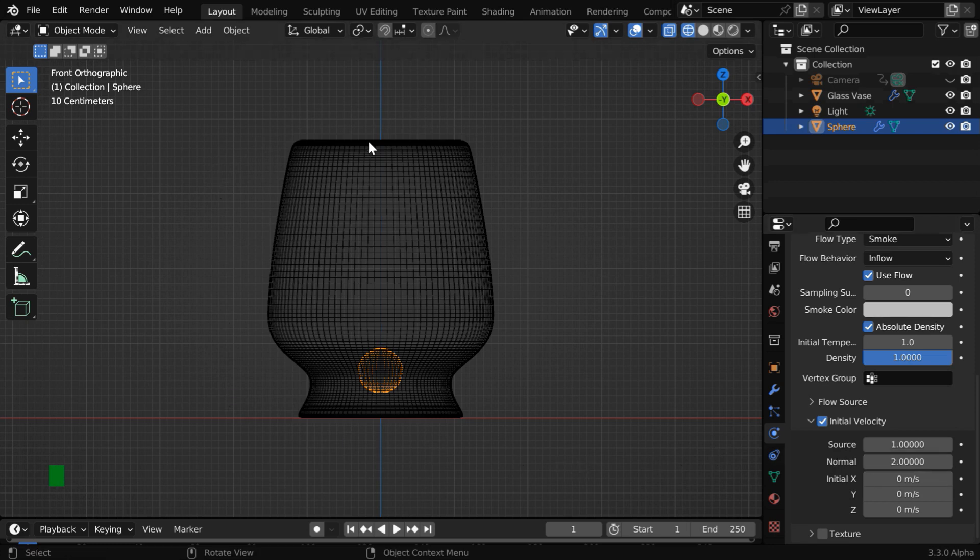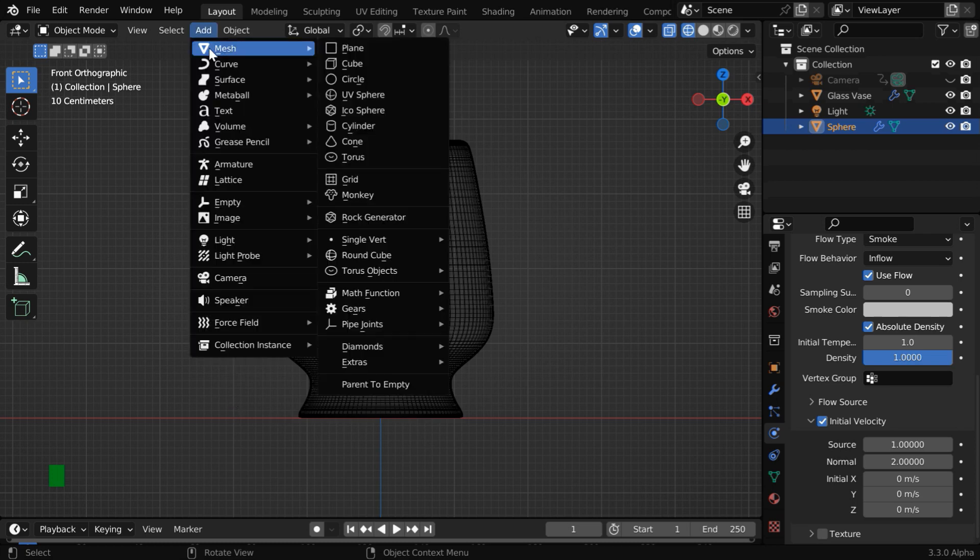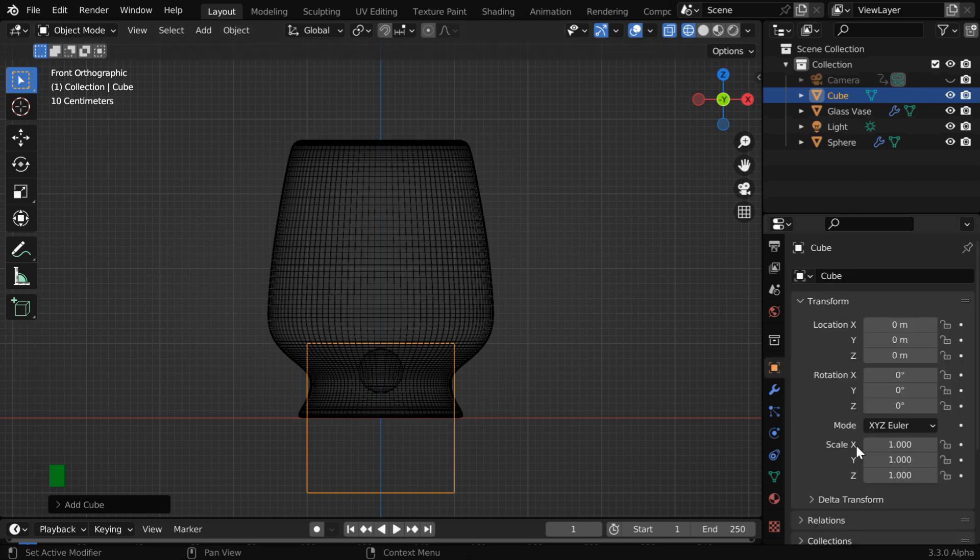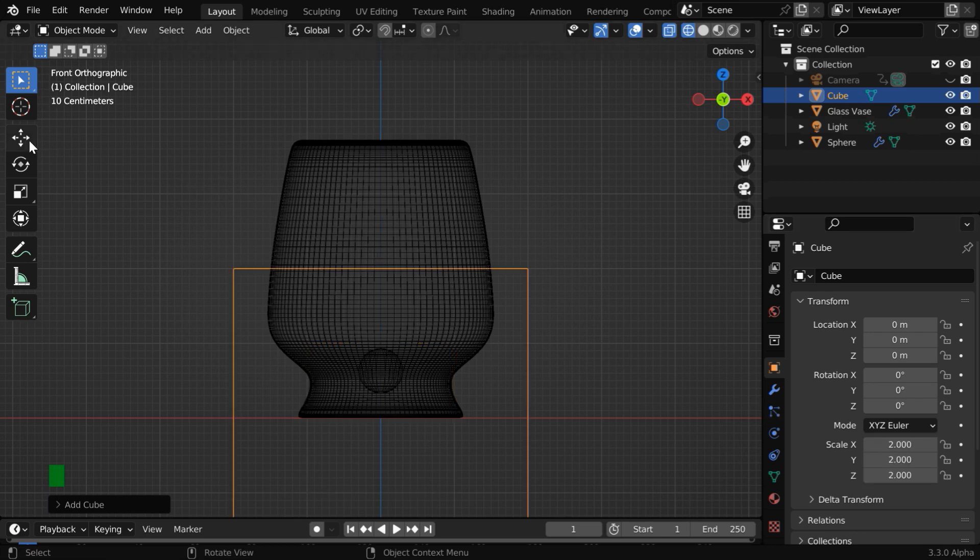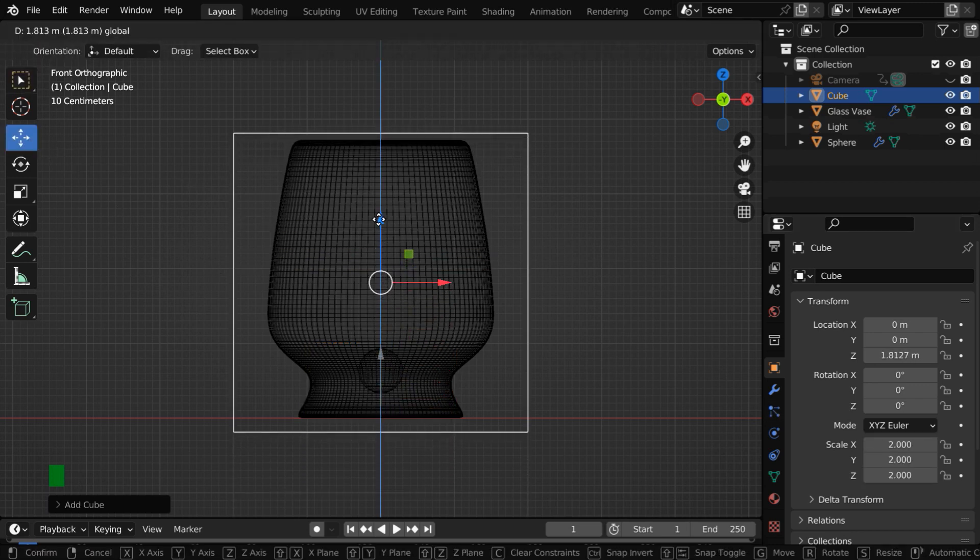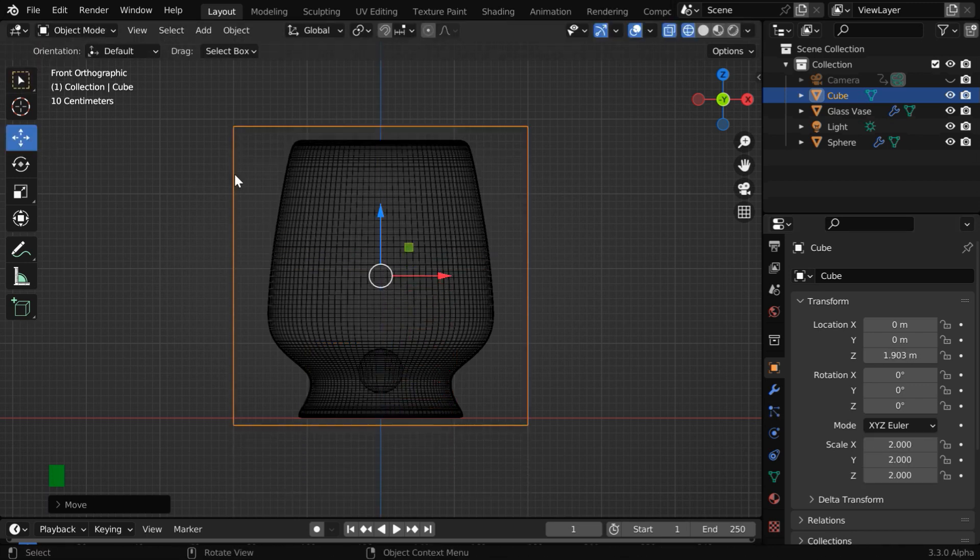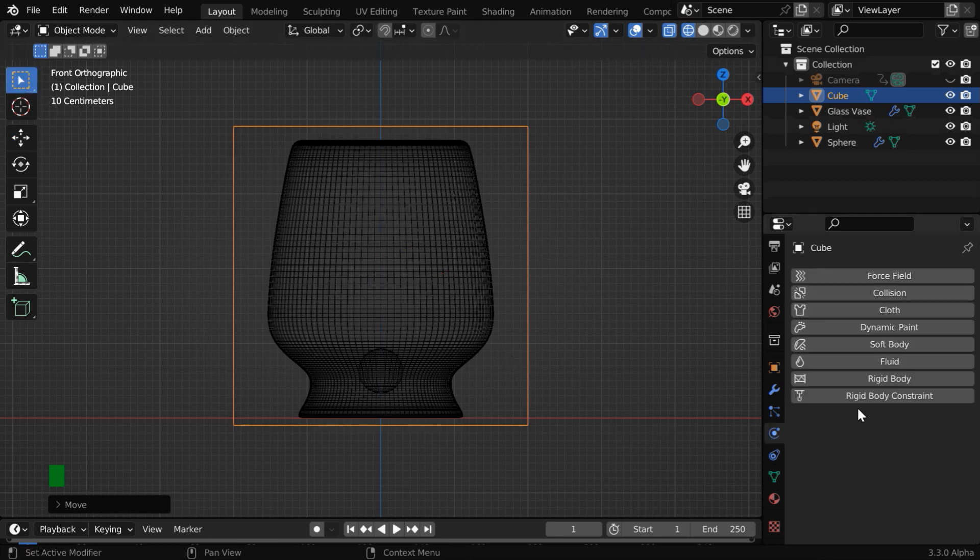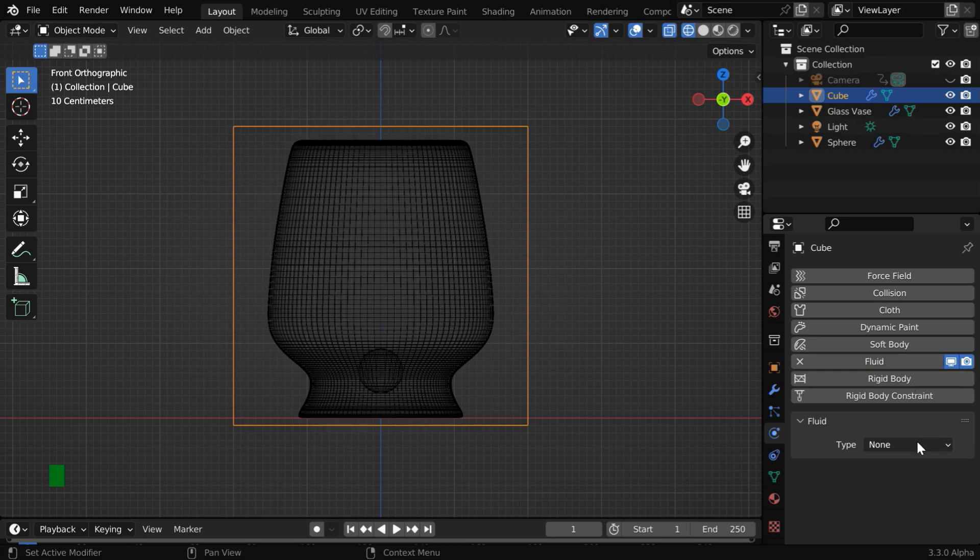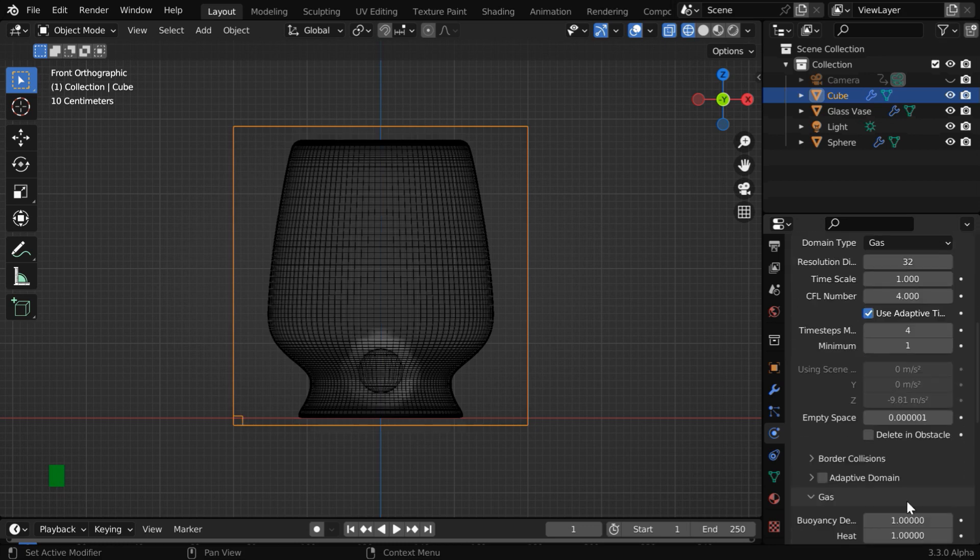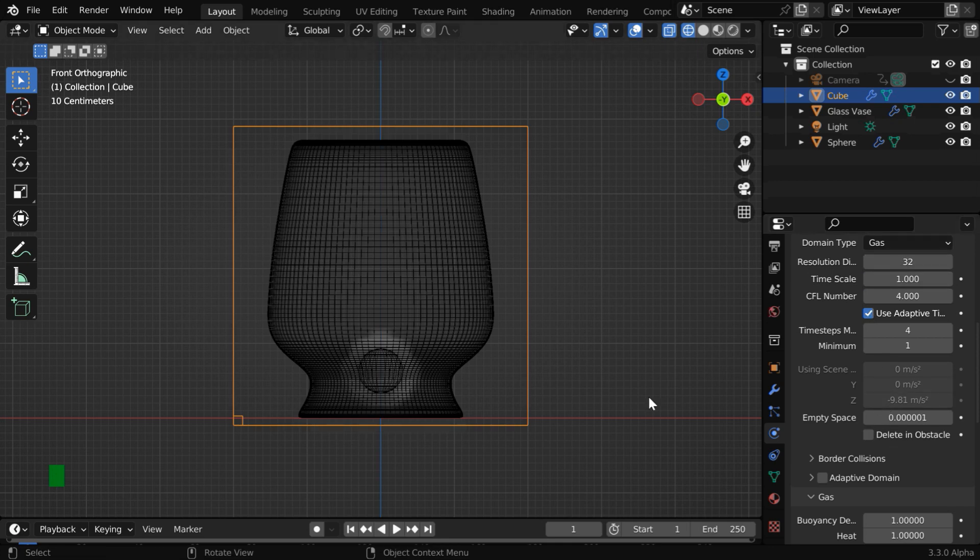Now we also need to add a domain object. So again go to the add menu and add one cube. We need to ensure that the domain covers these objects here. So we need to enlarge the domain, maybe by a factor of 2. And we also need to move it upward so that these objects come within this domain. Then to convert it into a smoke domain, go to the physics tab and enable the fluid physics, and this time the type field should be domain. We will go with all these default options and the domain type should be gas.